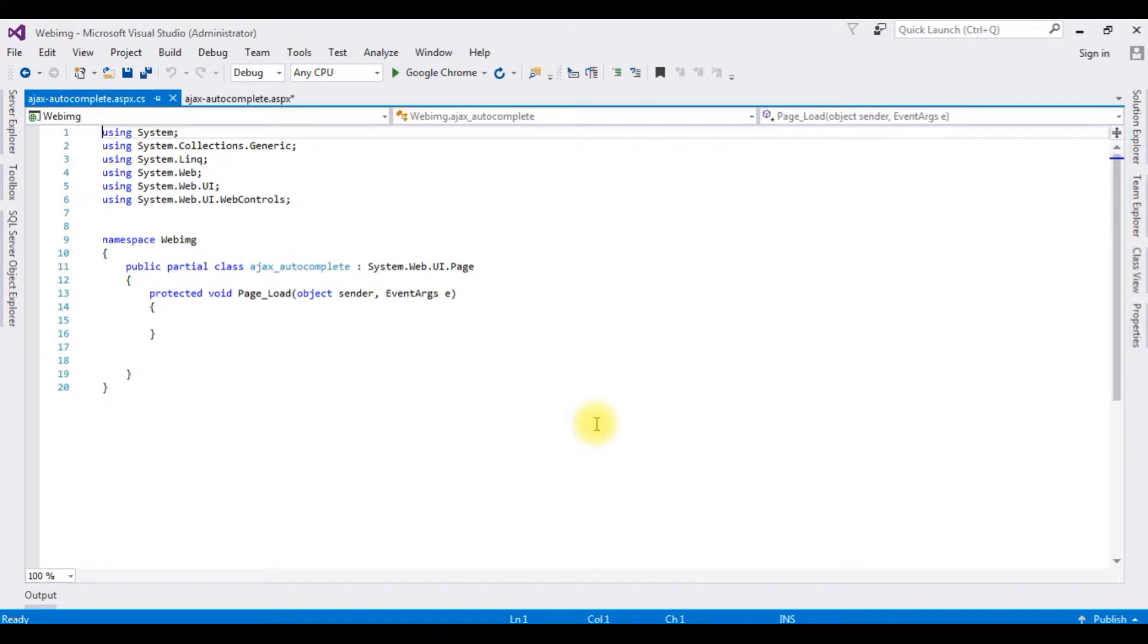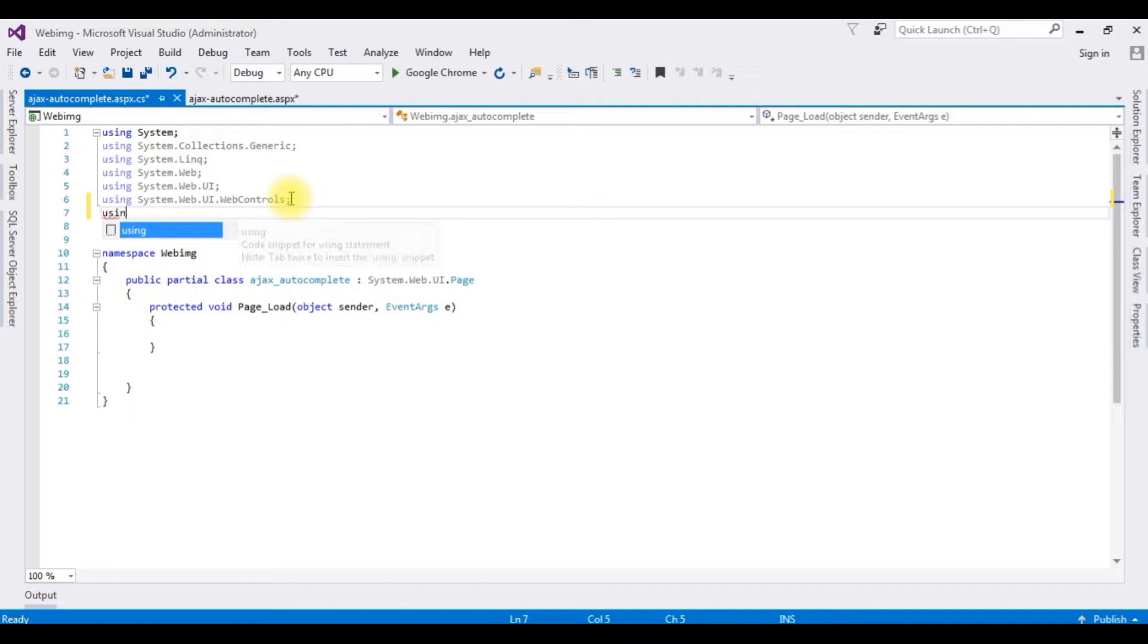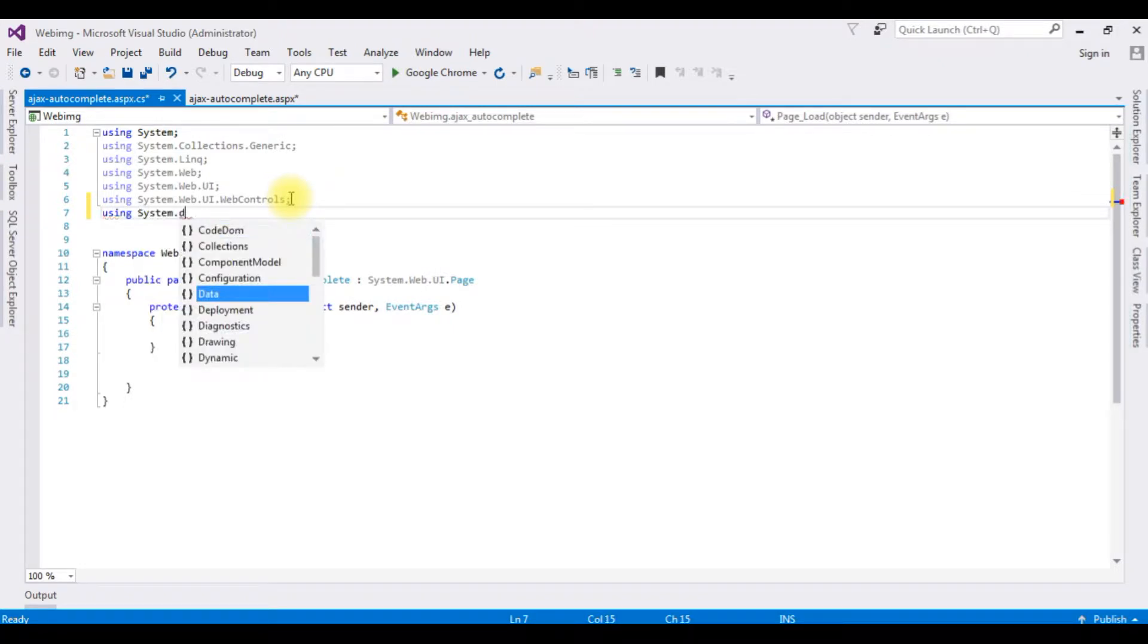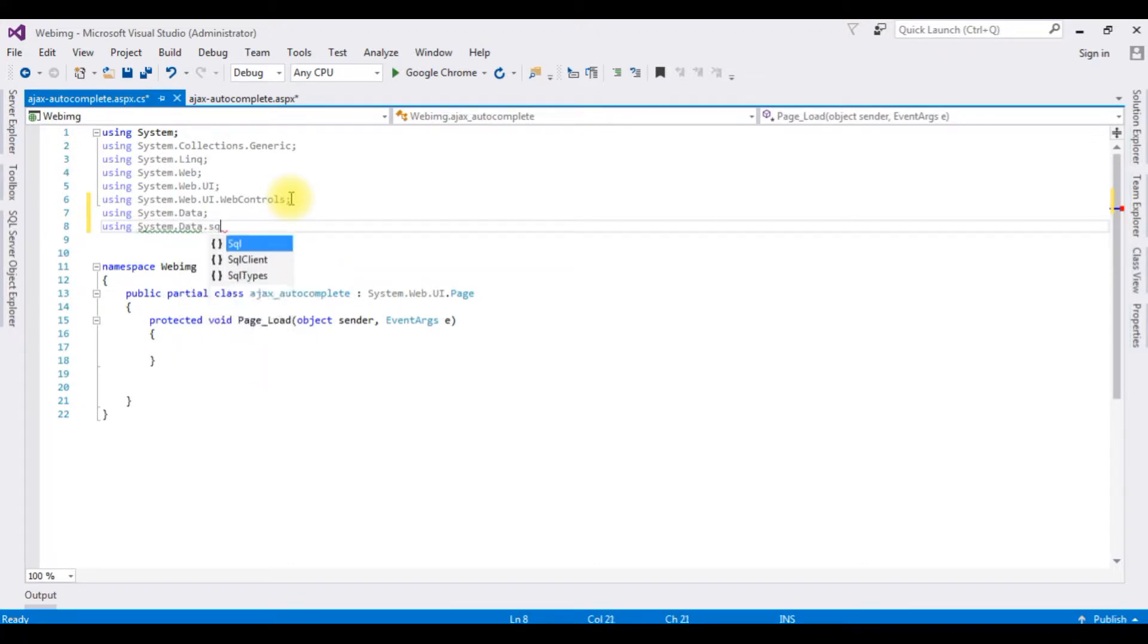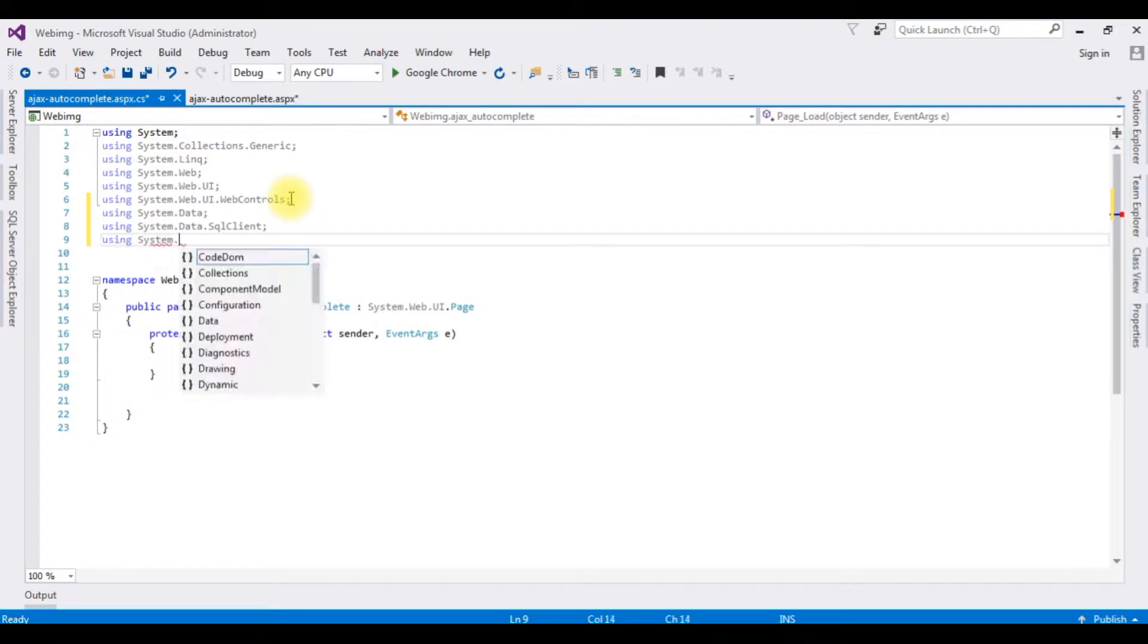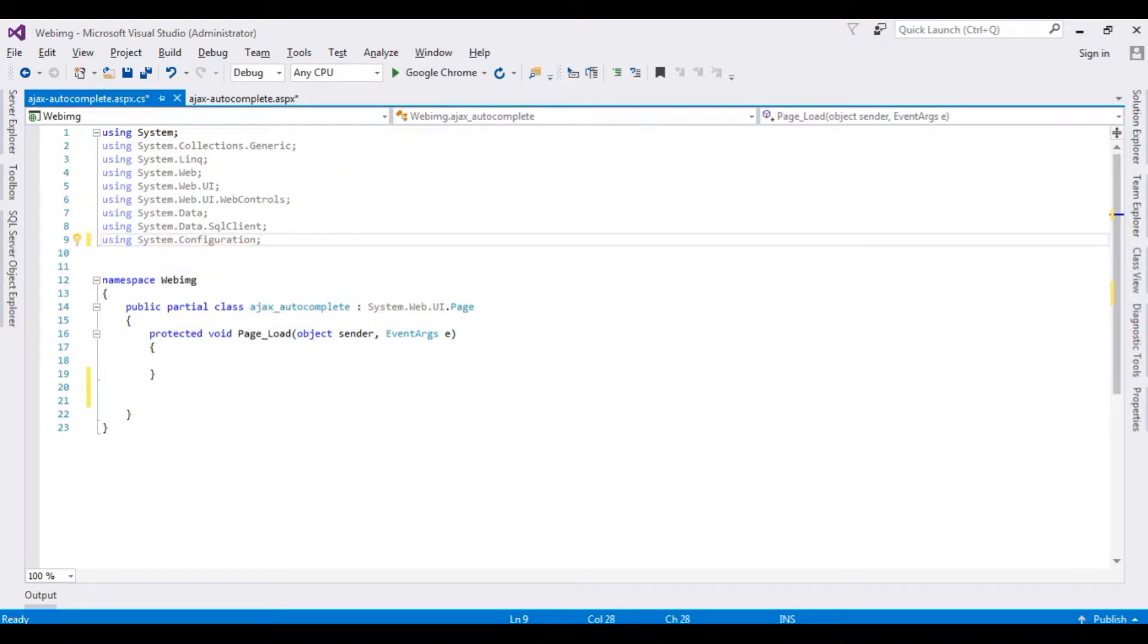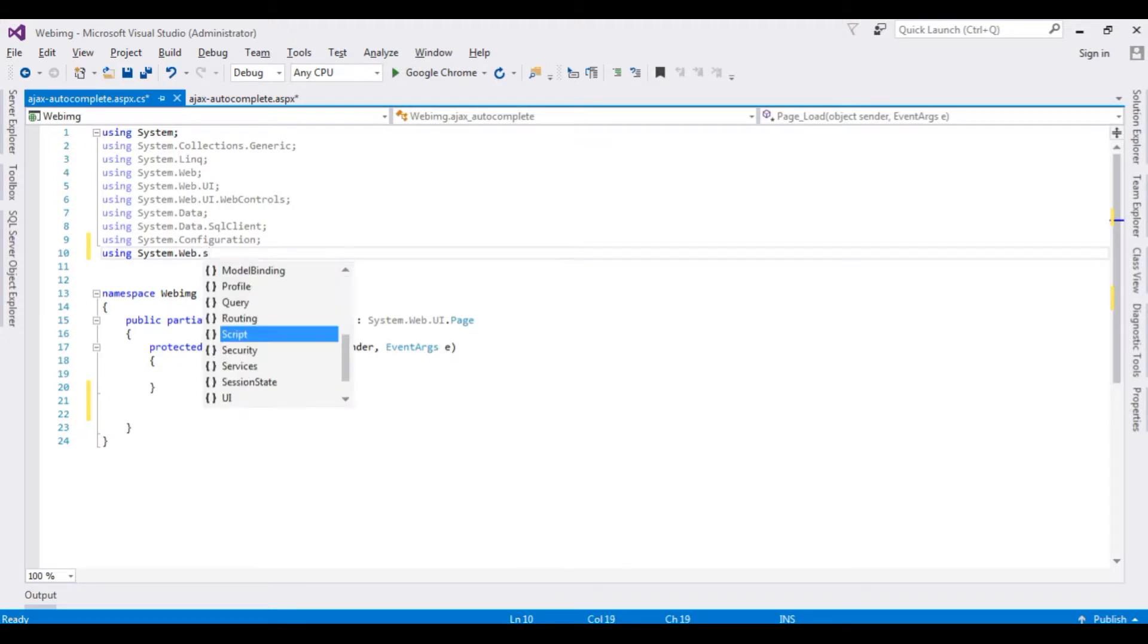When we want to connect to SQL Server database in ASP.NET, we need to import the namespaces. I'm adding here using System.Data, using System.Data.SqlClient, using System.Configuration. We need the namespaces of web services also: using System.Web.Services and using System.Web.Script.Services.